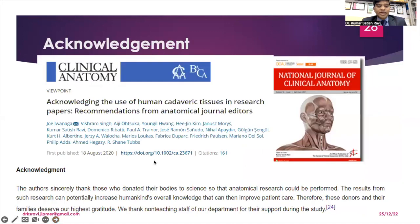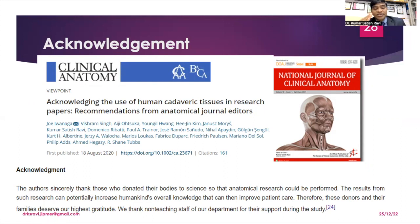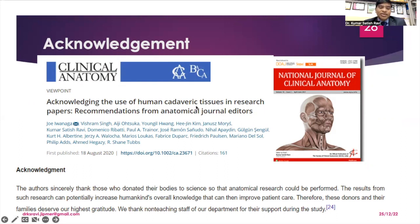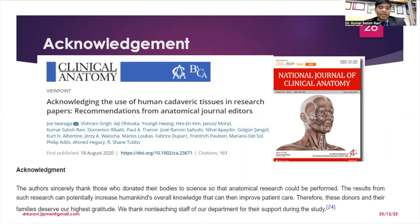Regarding acknowledgement: anatomical journal editors across the globe have recommended that we must acknowledge the use of human cadaveric tissues in research papers. Accordingly, we must include the relevant statement and cite the recommended literature.